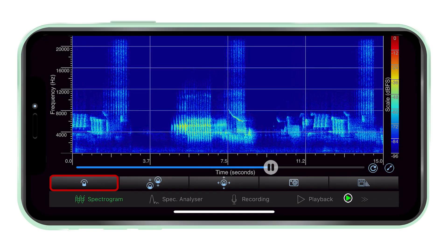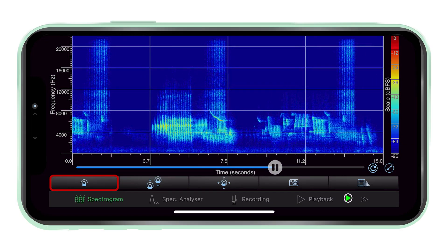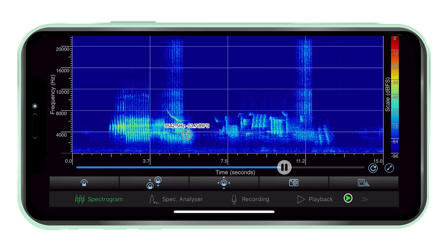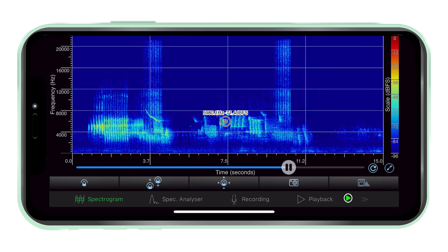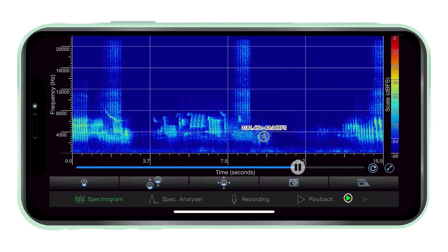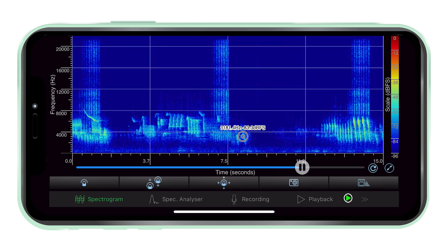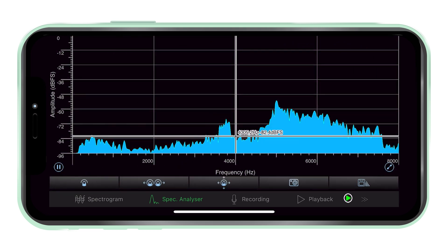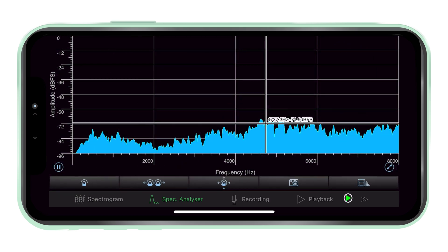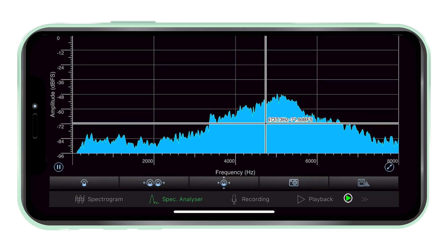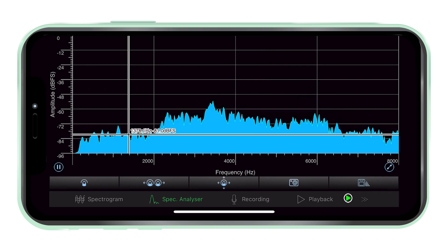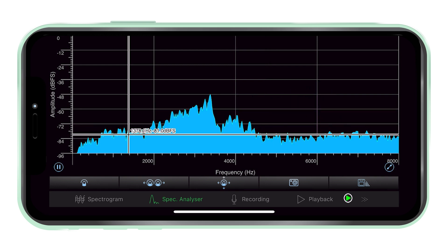Tap for details. If tap for details is enabled, then tapping a point on the graph will bring up the frequency in hertz and the intensity in decibels relative to full scale for that point in both spectrogram and spectrum analyzer views.